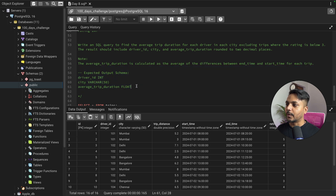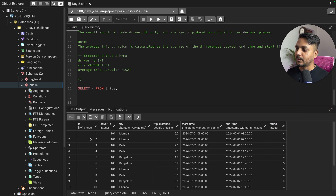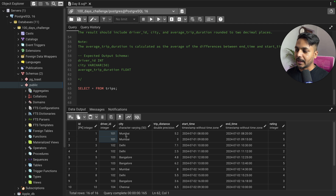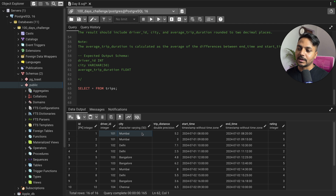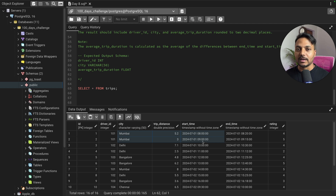The expected output columns are Driver ID, City, and Average Trip Duration in 2 decimal places. Looking at the data, we have IDs, Driver IDs, city, trip distance in kilometers, start time, end time, and rating. For example, Driver ID 1 has done multiple trips in Mumbai — we can see two or three trips for this driver in that city.